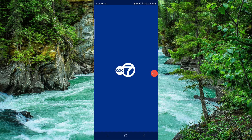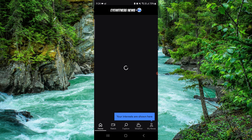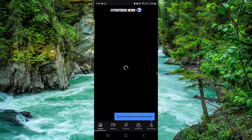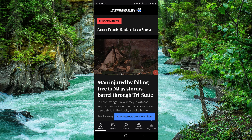Welcome back to my channel. In today's video I will show you how to delete the ABC 7 app. Let's get started — to do that you have to follow these easy steps.